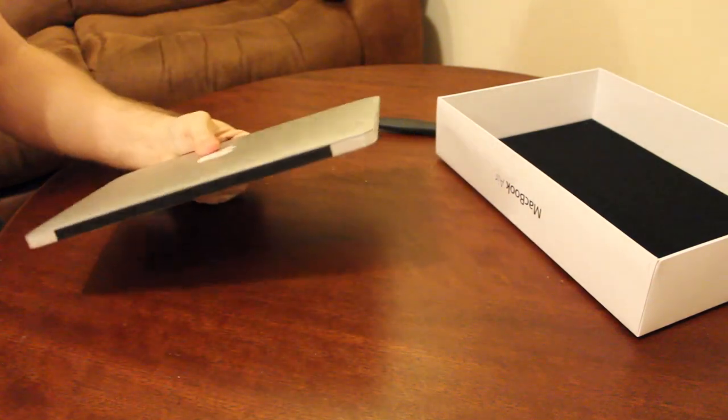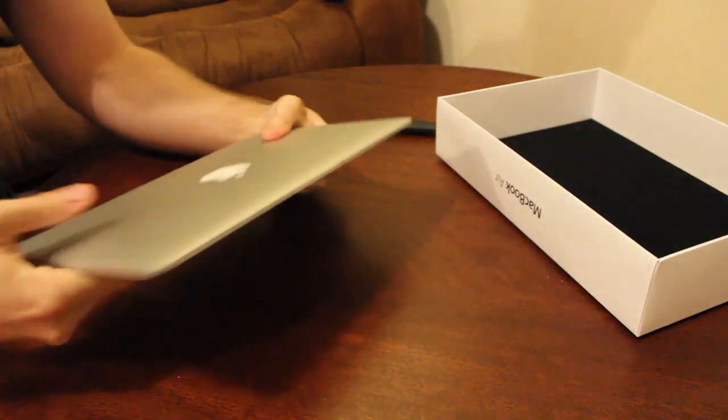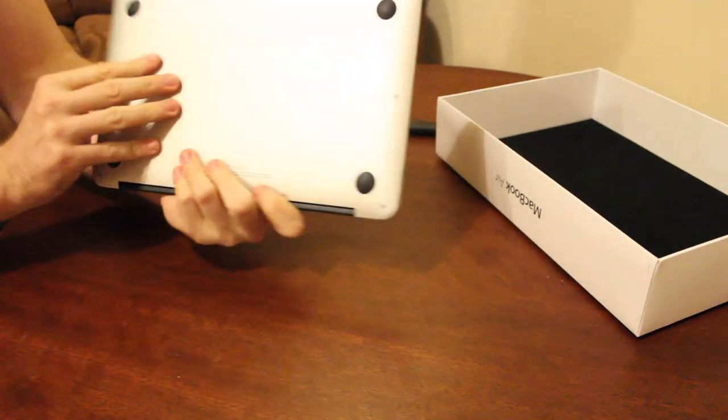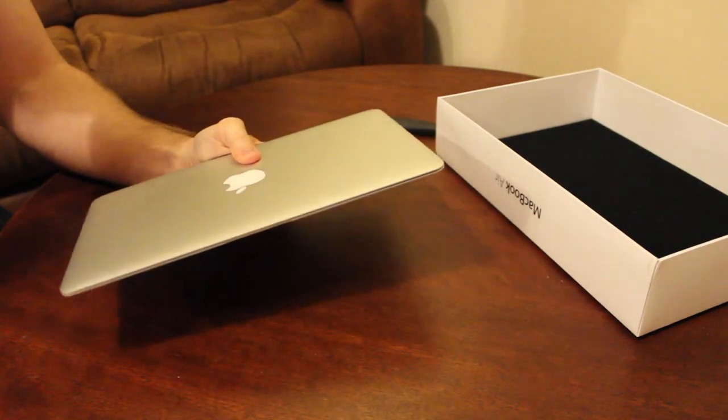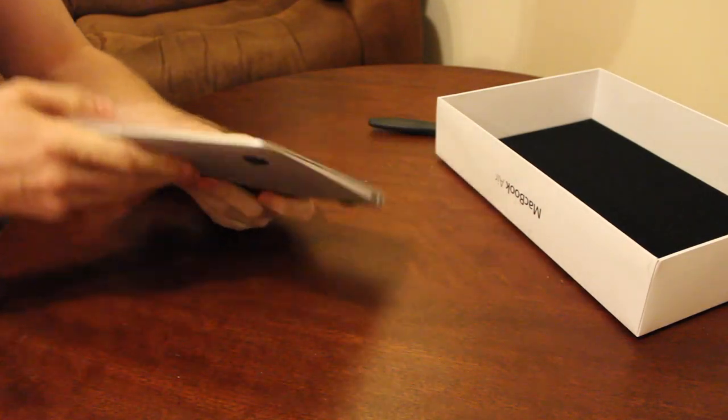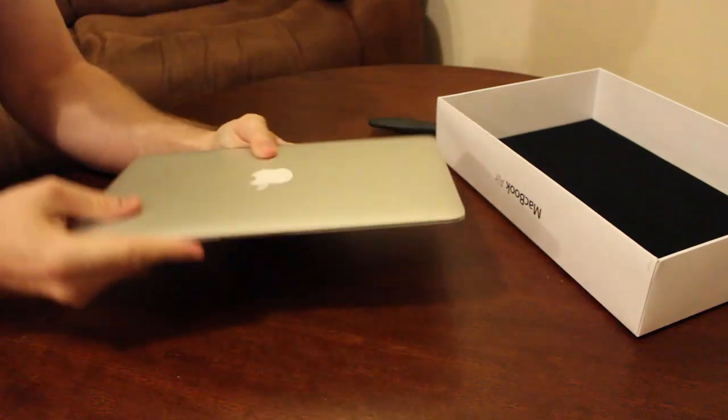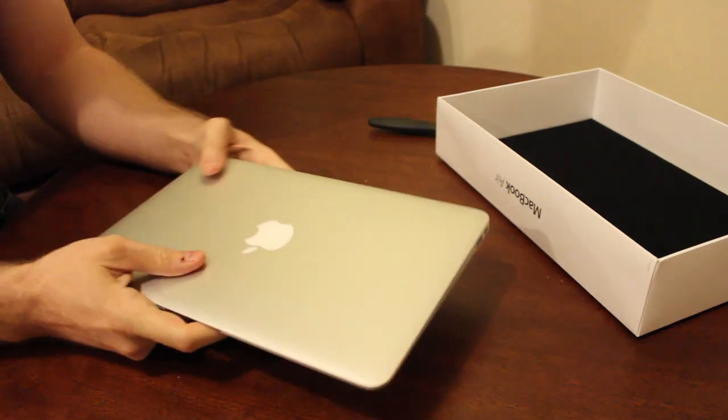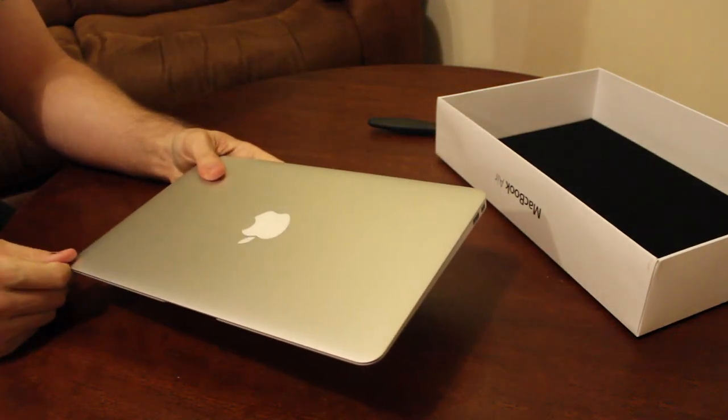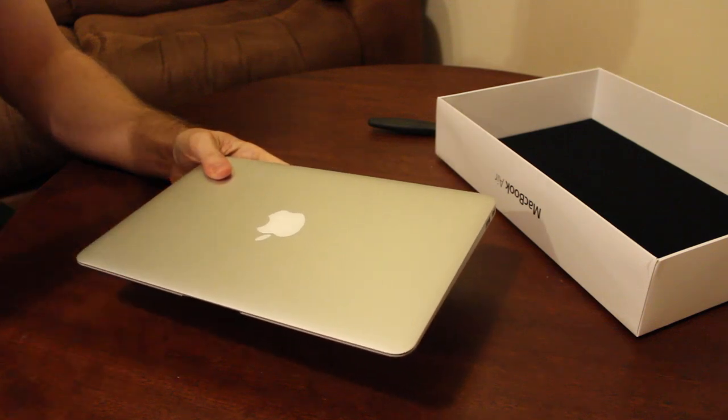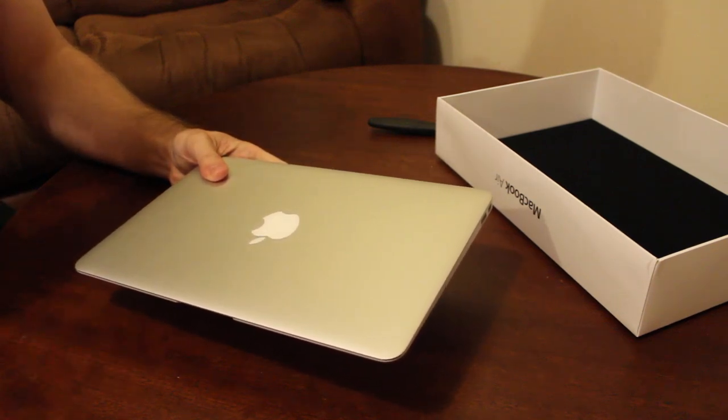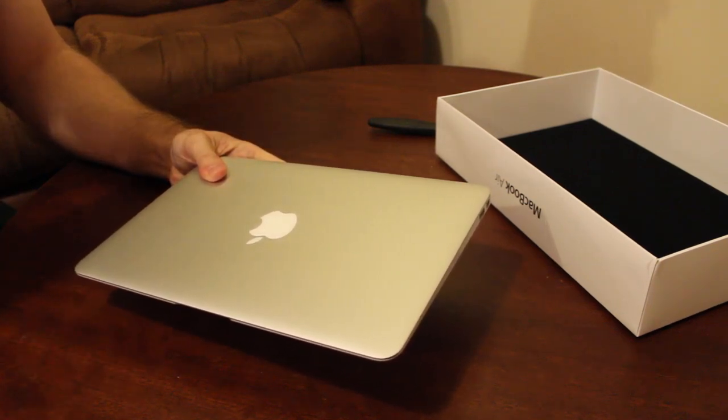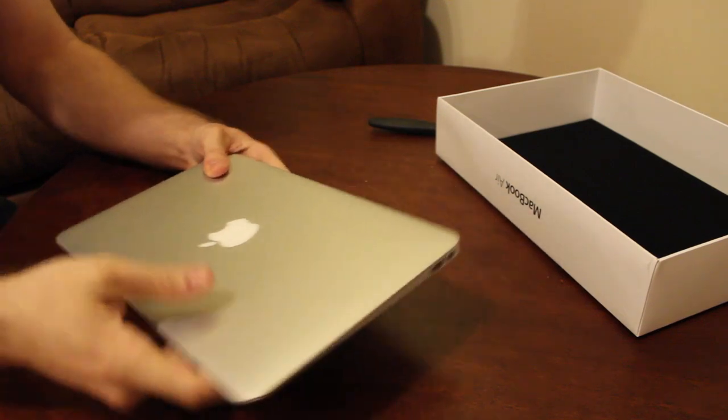2012 MacBook Air 11 inch. Now for all those that like facts and figures, because I know I do, this is the 11 inch, 2 gigahertz dual-core i7, 8 giga RAM, 256 SSD.